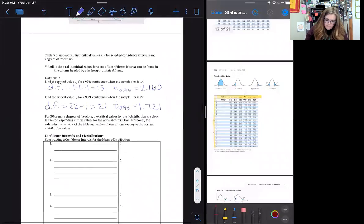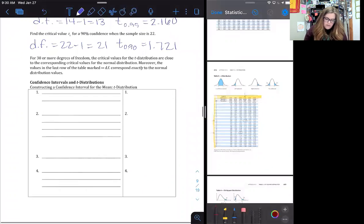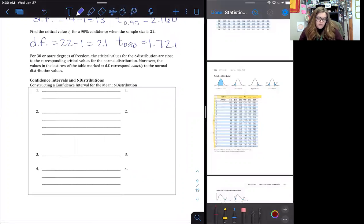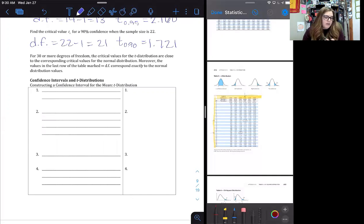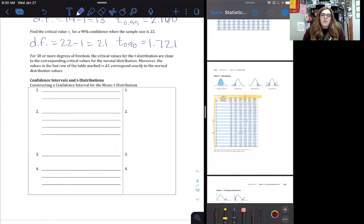For 30 or more degrees of freedom, the critical values for the t-distribution are close to the corresponding critical values for the normal distribution. We frequently use the infinity degrees of freedom row, which corresponds exactly to the normal distribution. I'll provide a larger table showing critical values for when n is greater than 30, and you can also use your graphing calculator to find those.